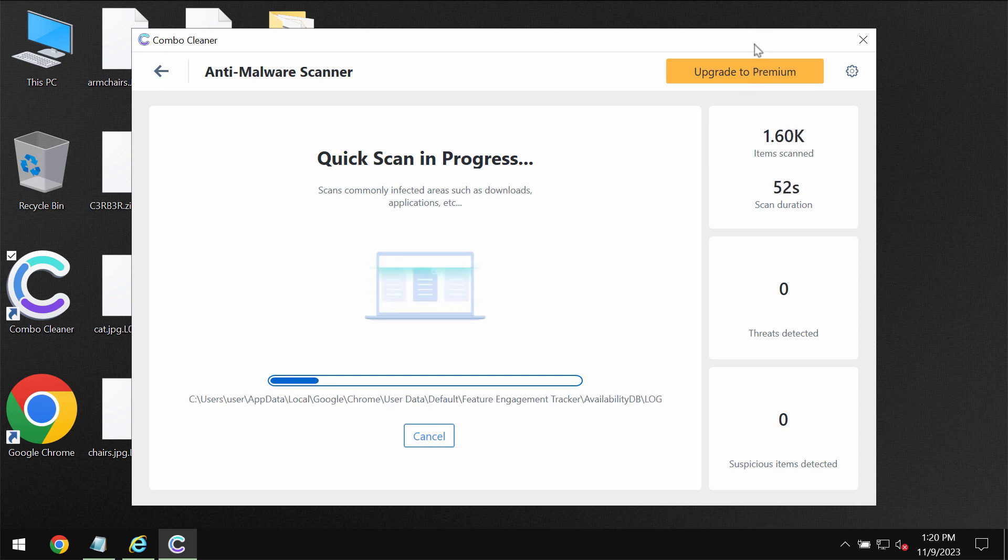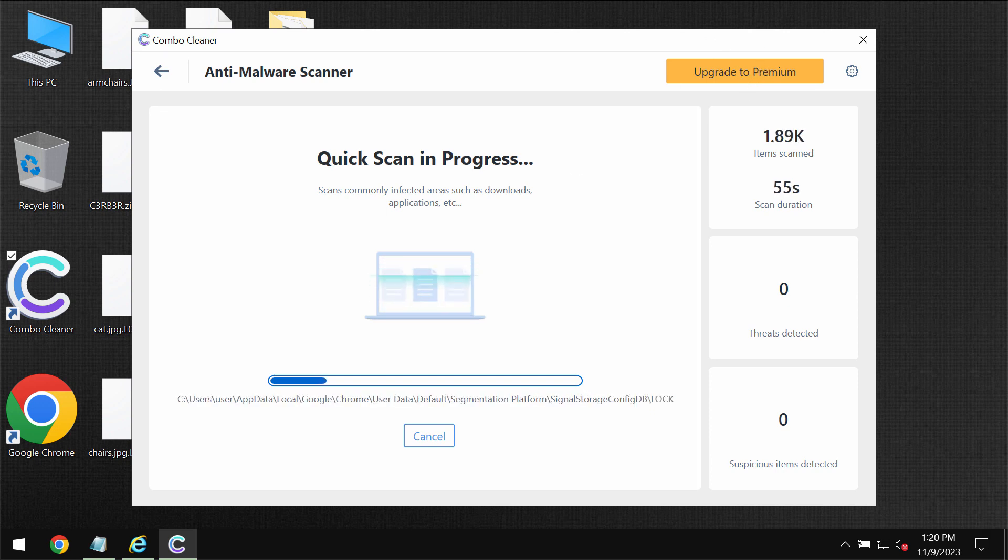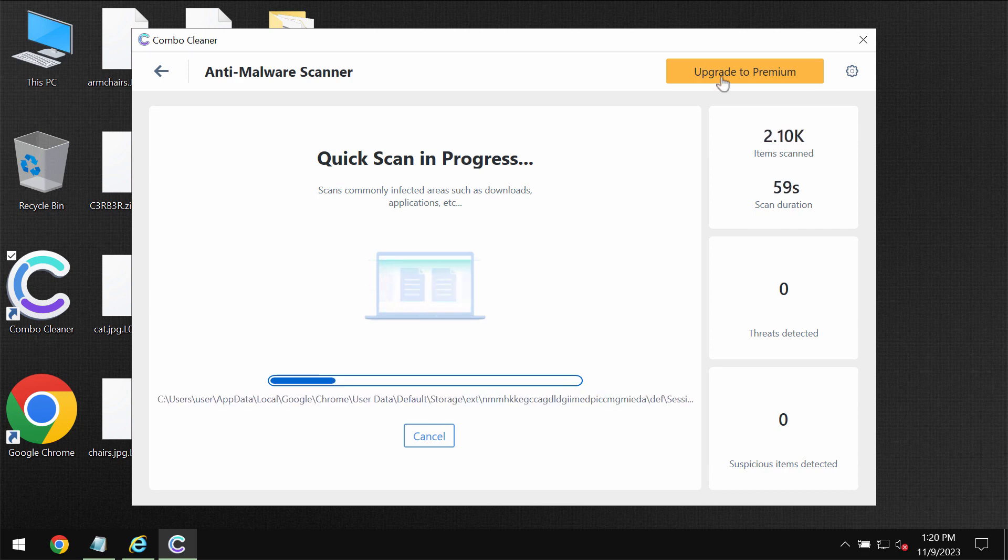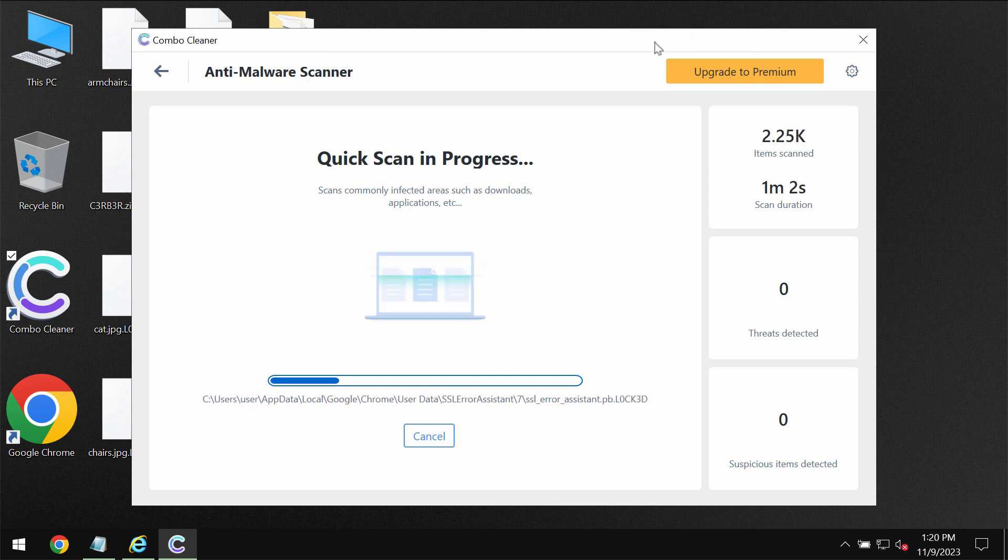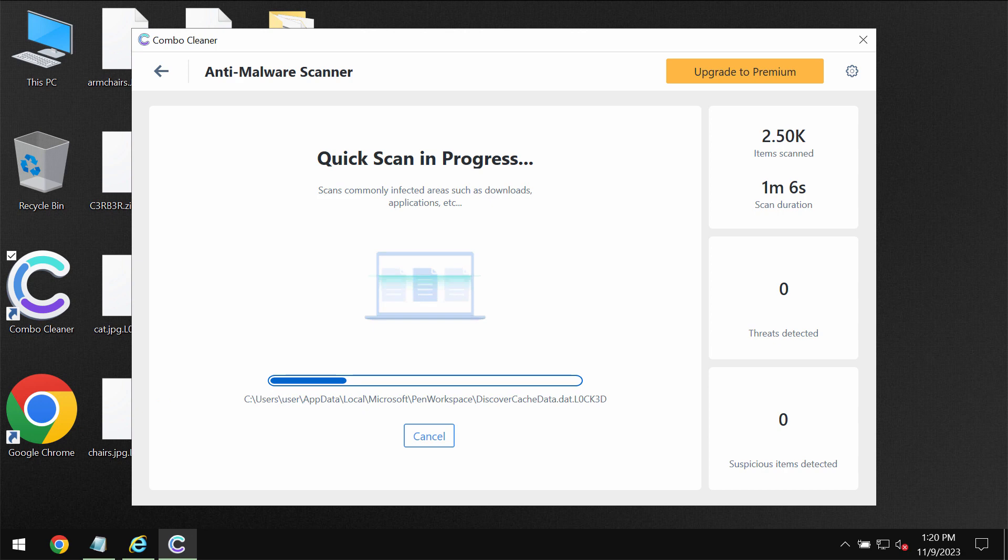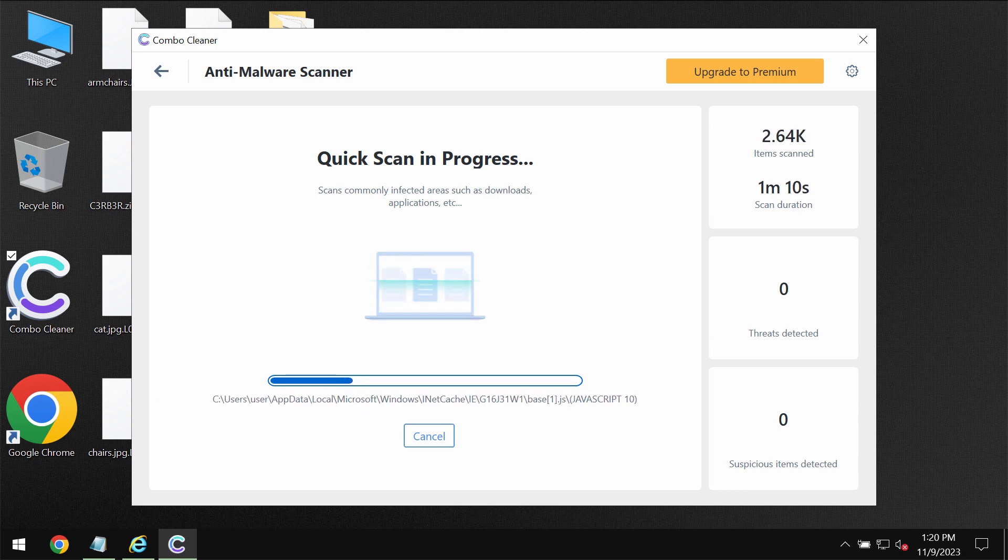And speaking about file decryption, please find a special link in the description to this video which will give you more information about this ransomware and ways to possibly recover your data that got damaged by this ransomware.